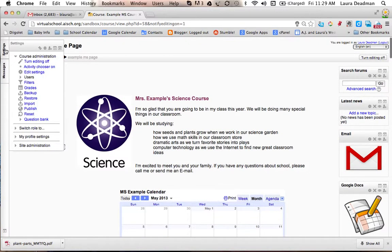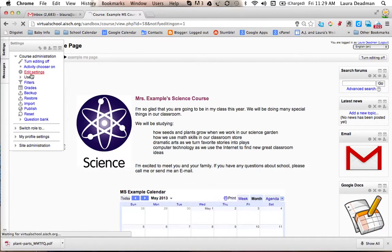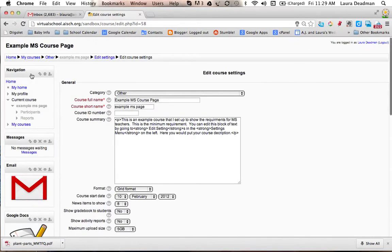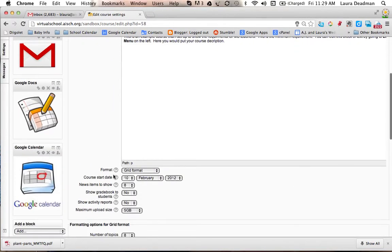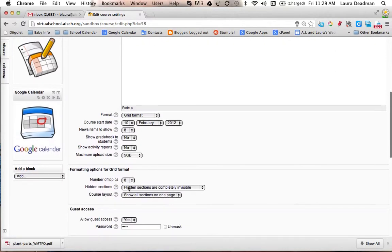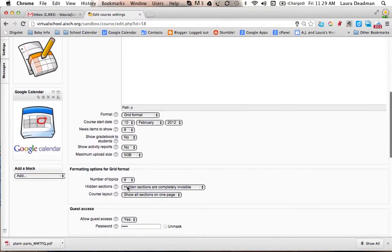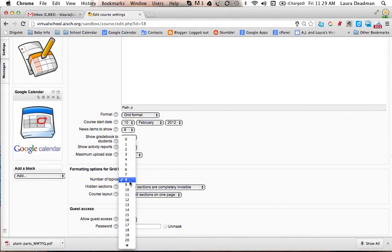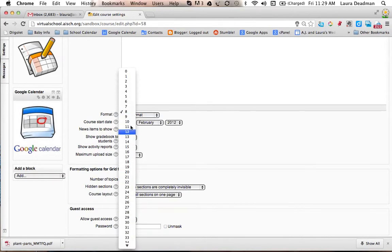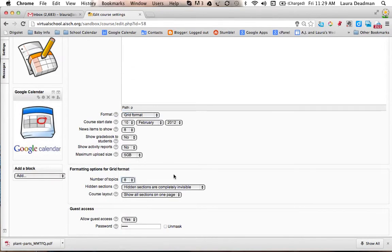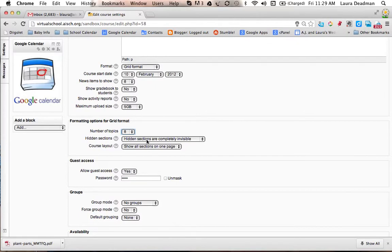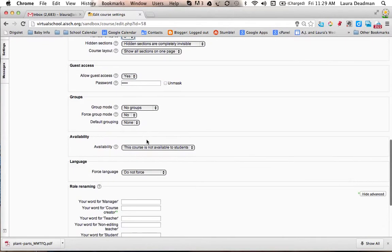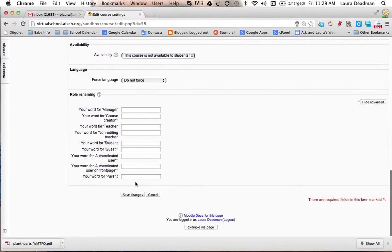To edit the settings in your grid format, you go to Settings on the left-hand side, then Edit Settings. Over here, you can see the format is selected Grid Format. I have eight items showing, and I have eight topics. You can change this to how many number of topics you have. I also selected Hidden Sections Are Completely Invisible. Go ahead and click Save Changes.